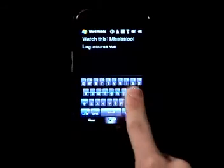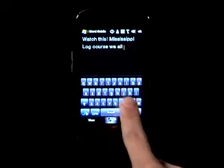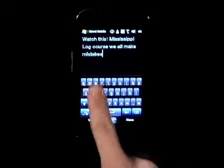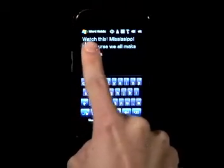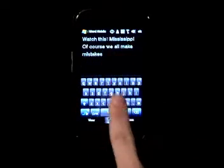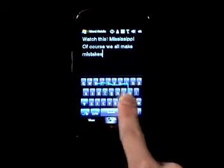Of course, we all make mistakes. But with Swype, correction is easy. Just double tap on the word, choose the correct one from the list, and keep on swiping.